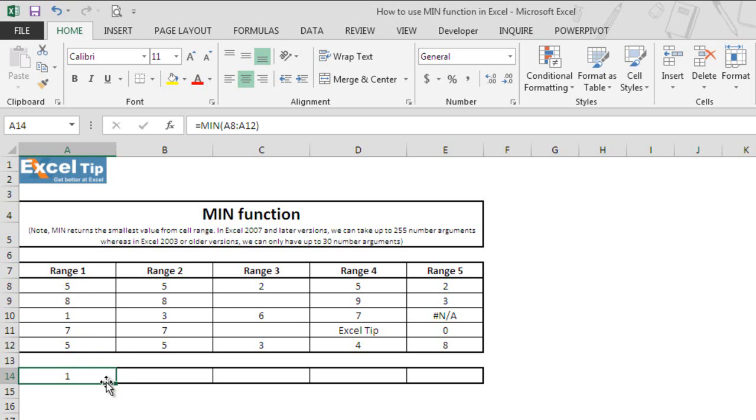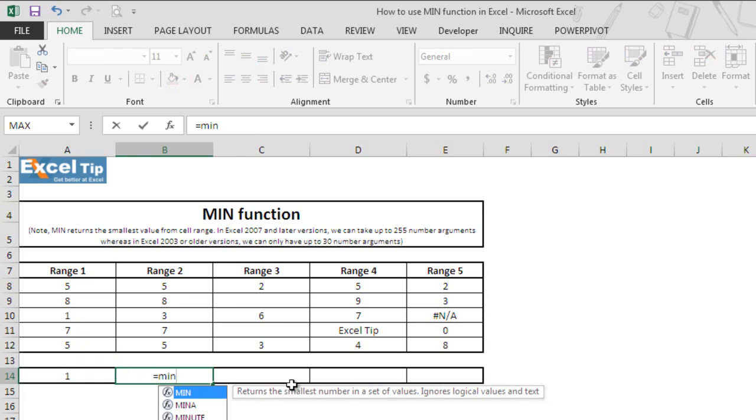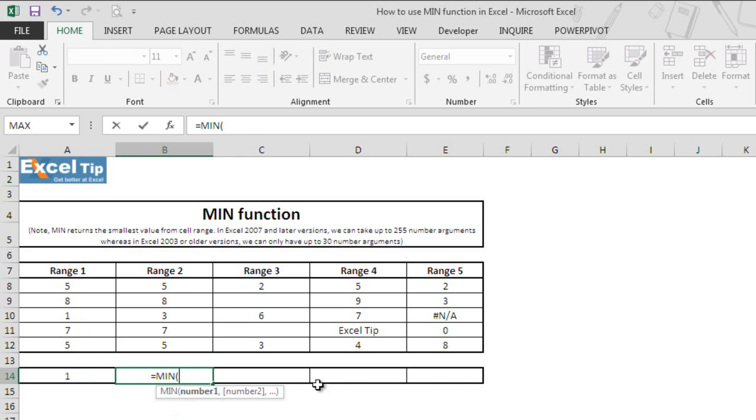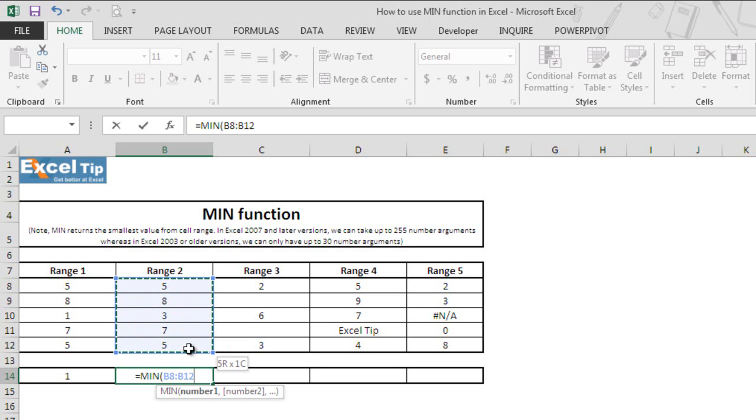In the next example, we will see what happens when we take any range in the first argument and enter any value in the second argument. So we type MIN function in cell B14 and hit tab to autocomplete the function. Now we select a range from B8 to B12, then comma, and here we'll enter any number value in the second argument.